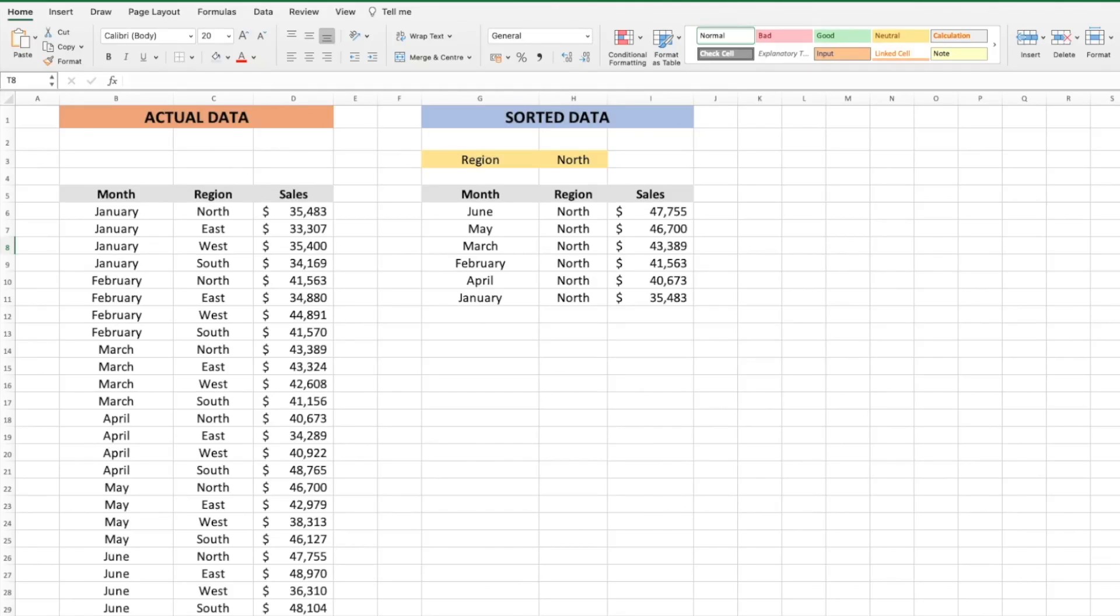Hey there everyone, welcome to Technisha. In this video I'm going to show you how to dynamically sort data using a single Excel function.